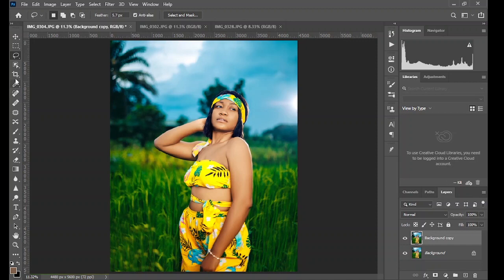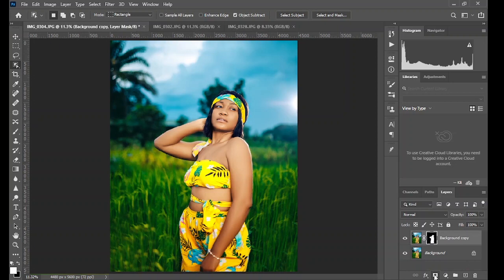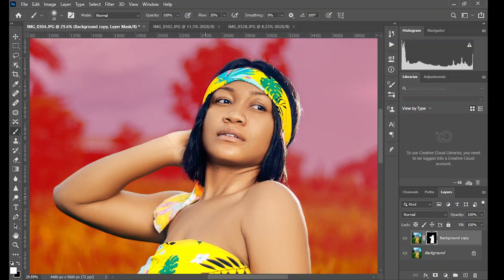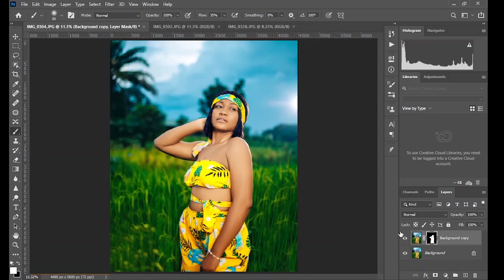Duplicate the background layer, then select the subject. The easiest way is to use Select Subject. If you are using any recent version of Photoshop, you should see this option. Select Subject, then add a layer mask — this marks the subject to be selected from the background. With this layer mask created, you can see the red overlay showing exactly what has been masked out, so you can fine-tune the adjustment if Select Subject leaves any part out.